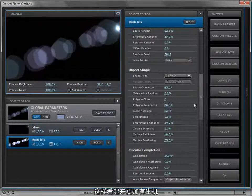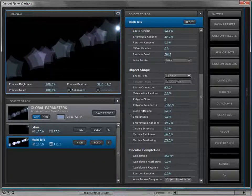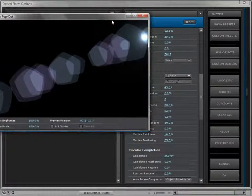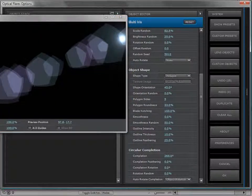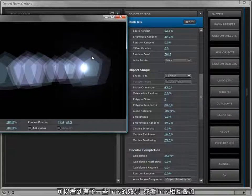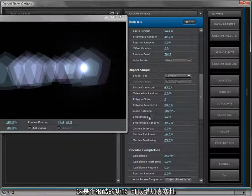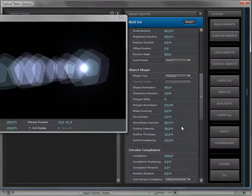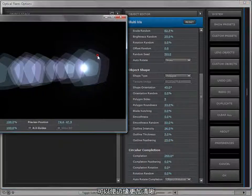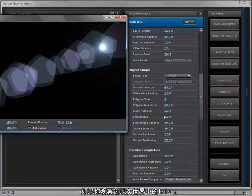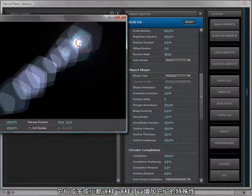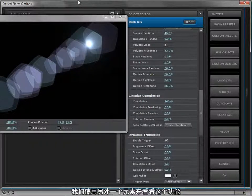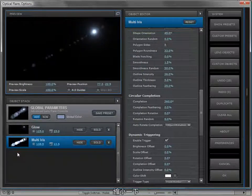You can give the polygon some softness, and turn up the roundness so it looks a little more organic. You can turn it in to create somewhat of a star effect. We have blade notching — if I scale this up and turn up the blade notching, you can see it gives it an iris look where you have the iris blades overlapping. That's a cool feature to add subtle realism. We also have an outline intensity — turning that up creates a little border around the iris, similar to what you'd see in real iris elements.